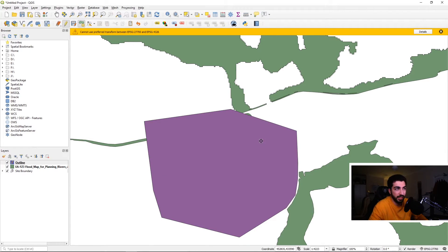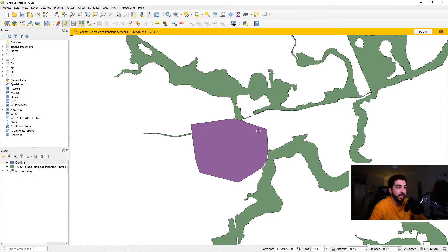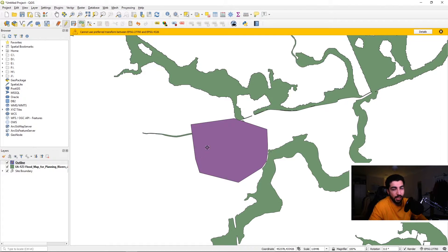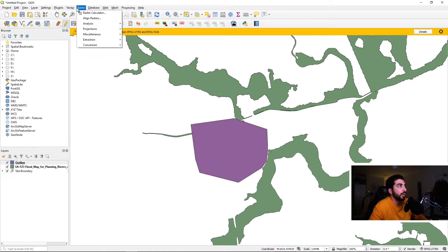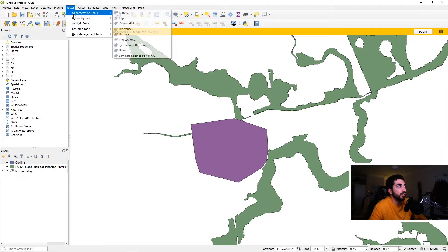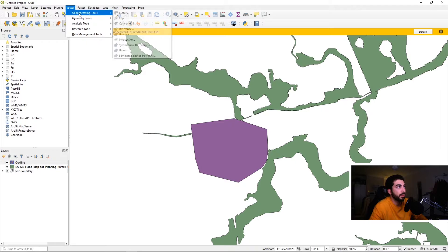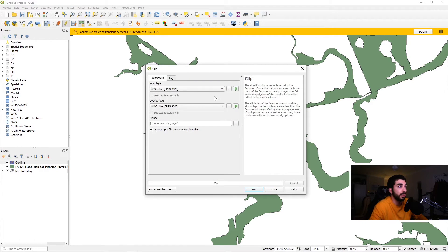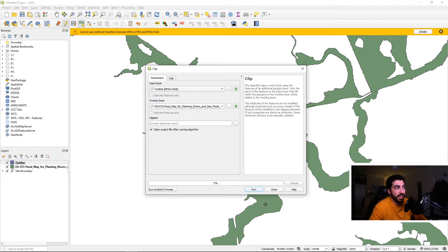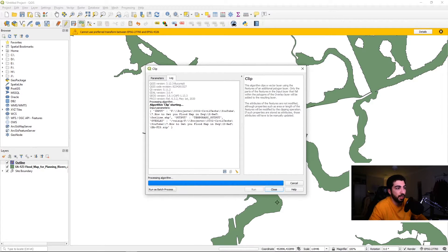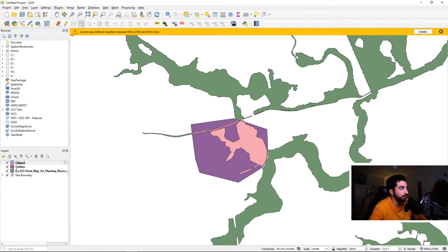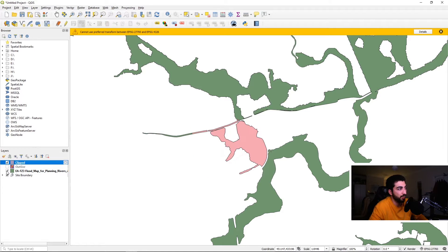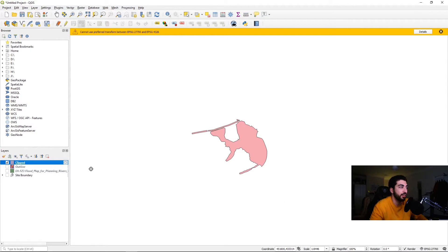And now we have this, we created a mask. So basically we're gonna tell now QGIS that everything inside this polygon we need to create as a new shape file. So we're gonna go to Vector, Geoprocessing Tool, and then Clip. We're gonna select our Outline as first and then overlay layer is the EA Flood Zone. Hit Run and it should take a few seconds, then Close. It should have created a clipped version. So if we untick the Outline, the EA and the site boundary, you can see that's your Flood Zone 3 in the area that you shaped.